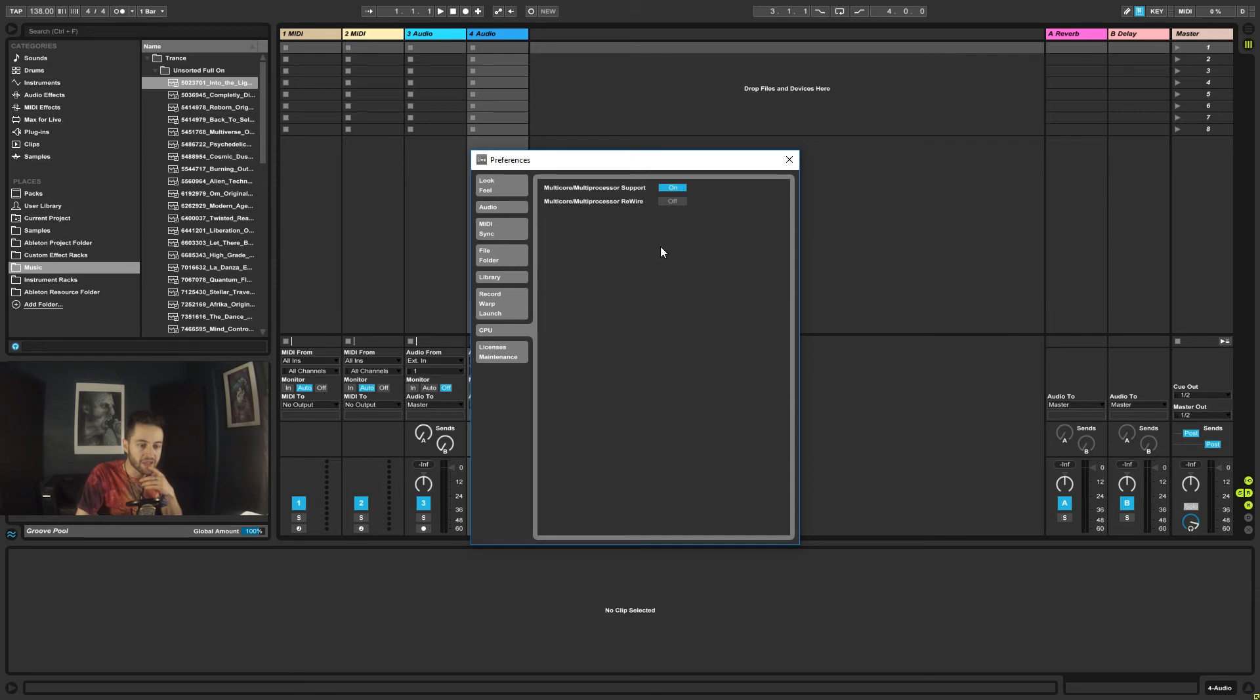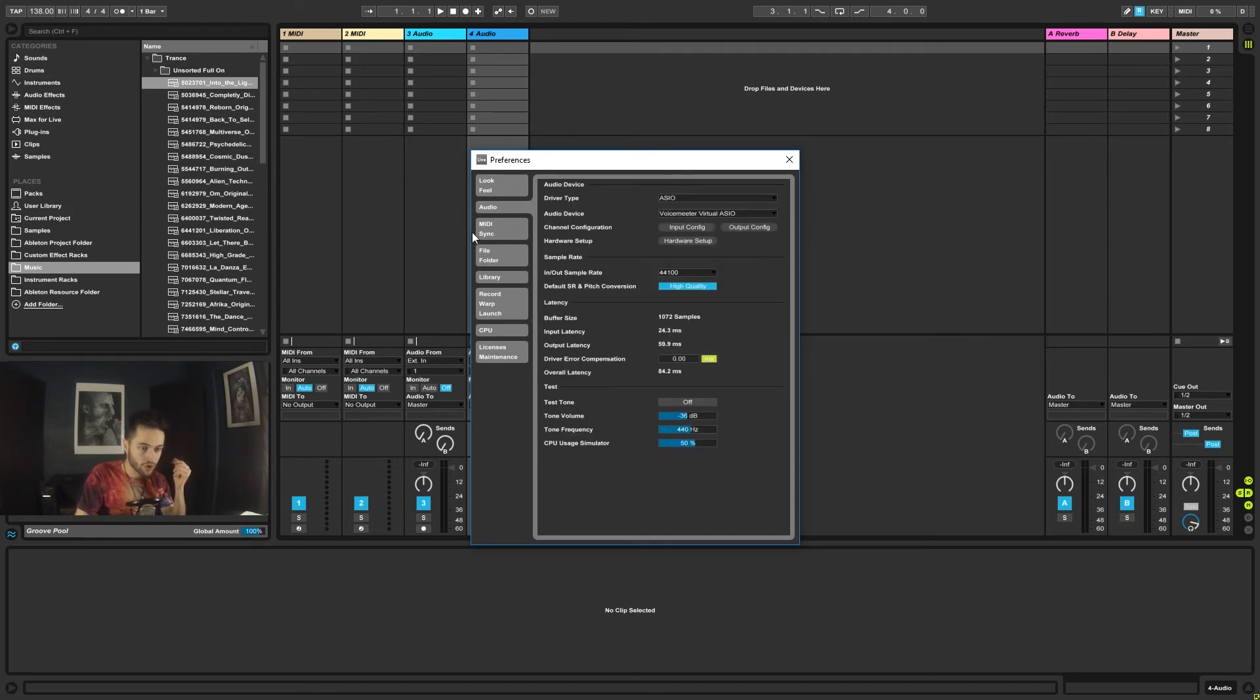And then under CPU, we've got multi-core, this sort of stuff. We don't really need to worry about that. So that should have us set up pretty nicely.